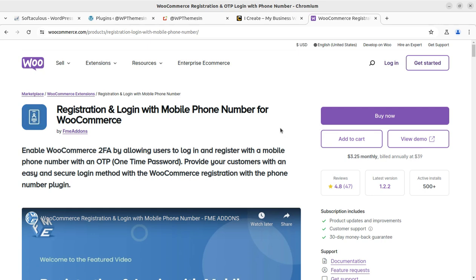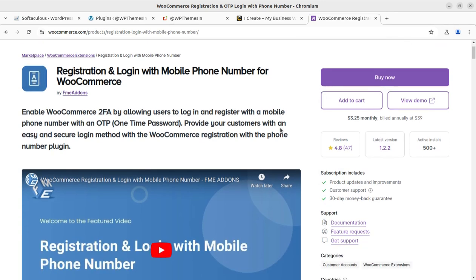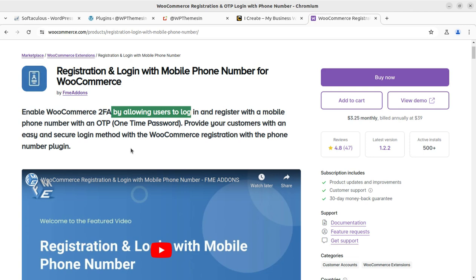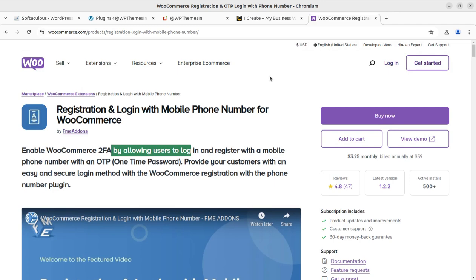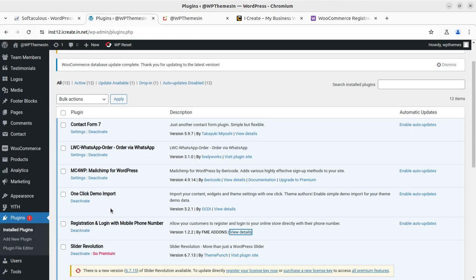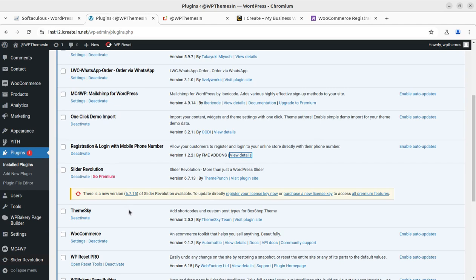This is a pro plugin, but don't worry — I am going to show you two free alternatives in this video as well. Since I found this plugin very useful and it works very well on our website project, I am showing it first. You can enable WooCommerce two-factor authentication by allowing users to login and register with a mobile phone using OTP. I will add the buying link in the description — it is available on WooCommerce.com.